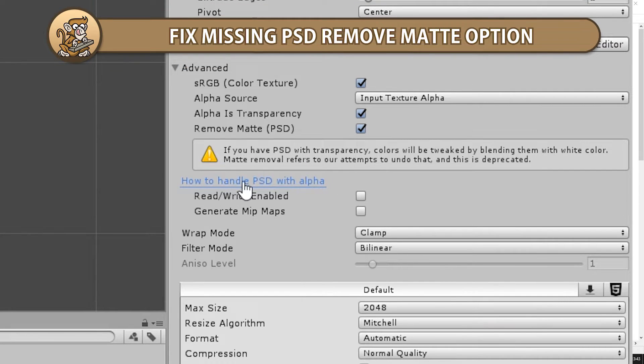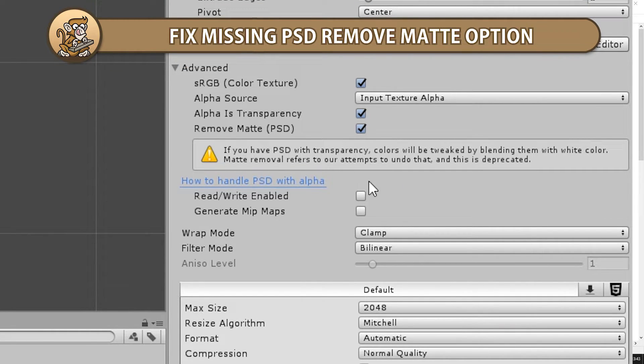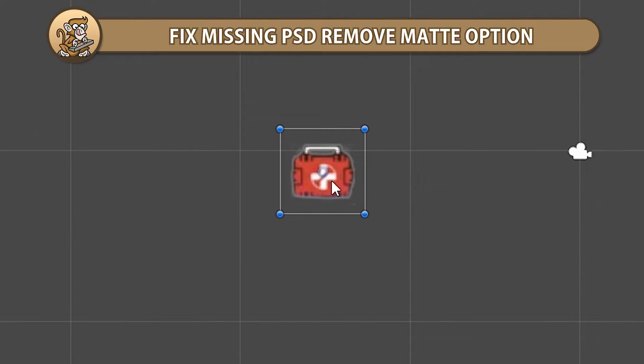In this video, we're going to learn how to fix the missing PSD remove matte option when importing Photoshop files. We're going to learn why sprites have a white glow and the various ways we can solve it. Let's begin!